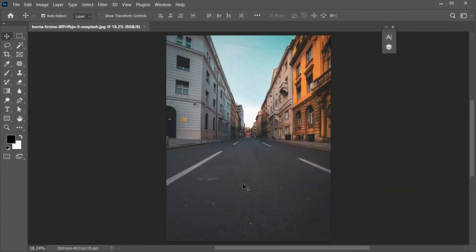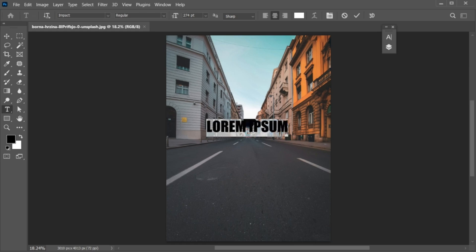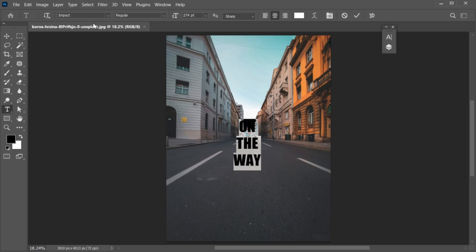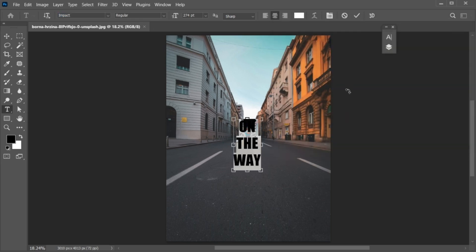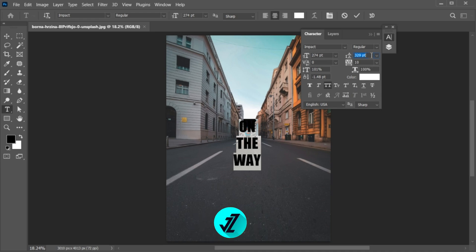First, I have this image as a background. Go to the type tool and type your text. I am using the Impact Regular font and apply the white color to it, and adjust its space settings.